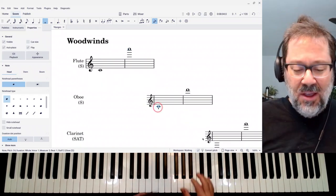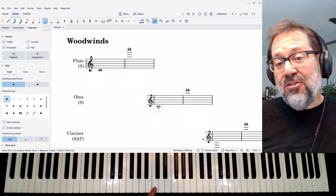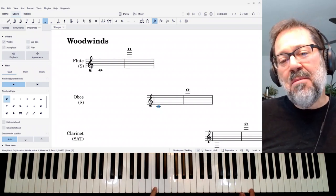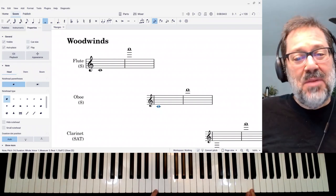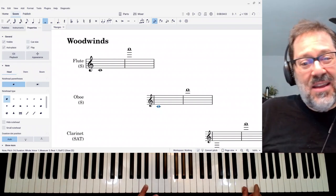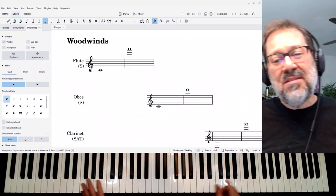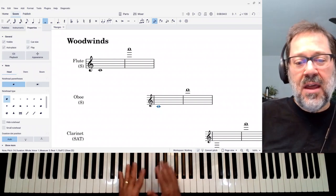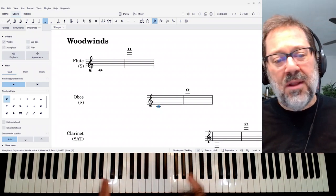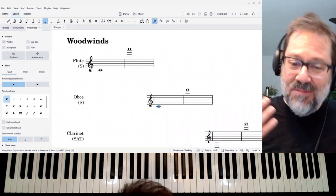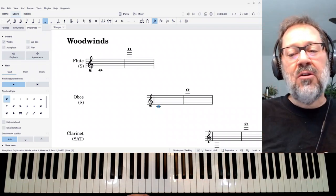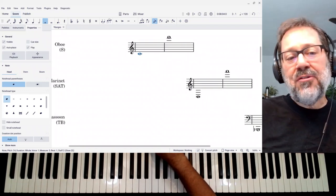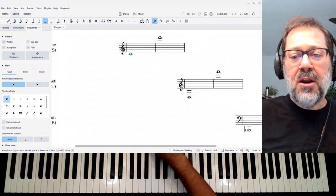Oboe has just a smaller range, from this C to maybe about that D. Some people will say not even that — maybe just up to the C. There are a couple of notes lower than the C that an oboe might be able to play, but you generally avoid them. So that's also a good soprano instrument.